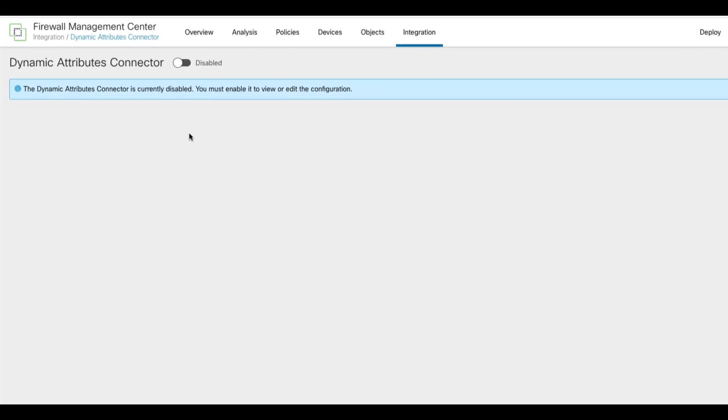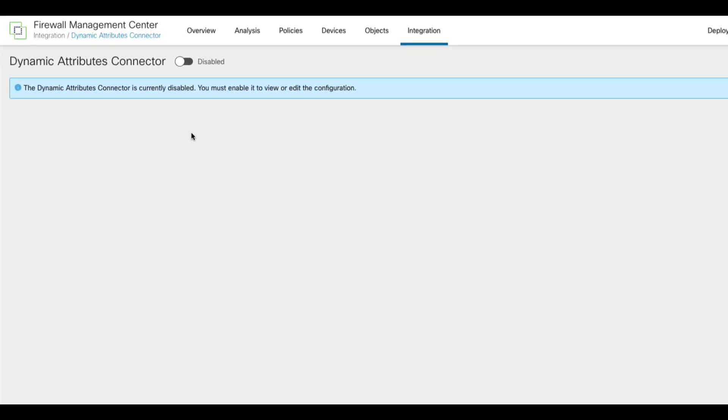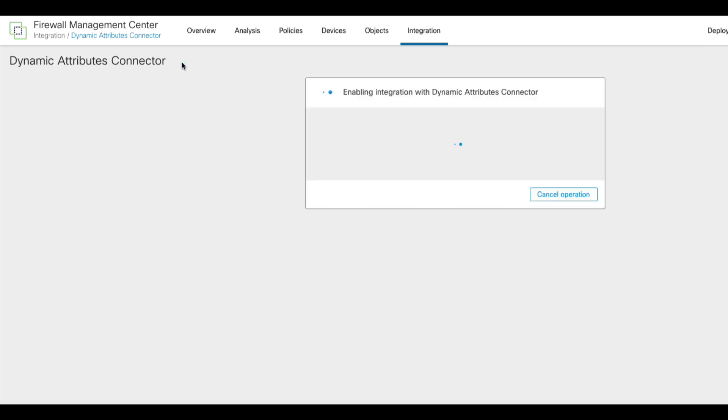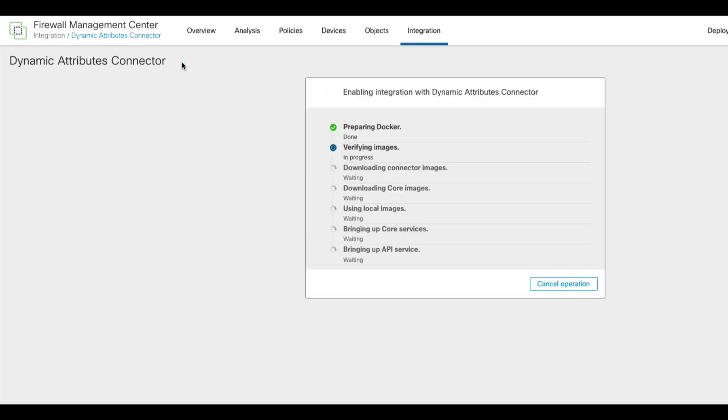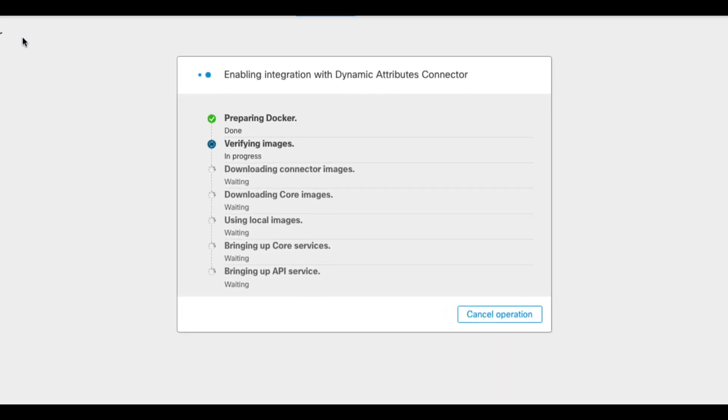Enabling CSDAC is one-time setup. Once you click the toggle, the CSDAC will be on until you explicitly disable it. Let me enable the CSDAC now to show you the installation process. There is a couple of steps the FMC has to do to bring up the CSDAC.